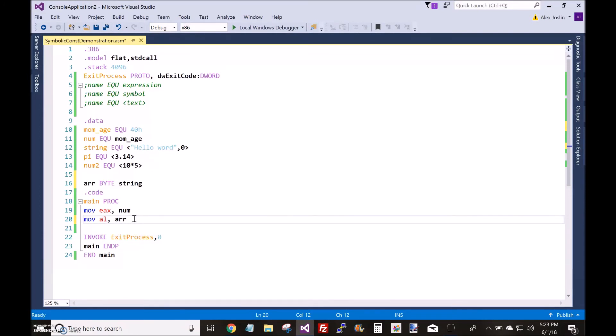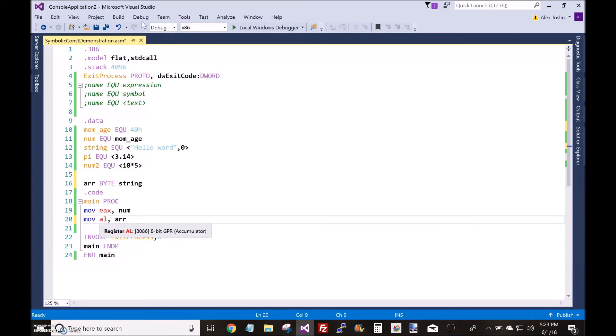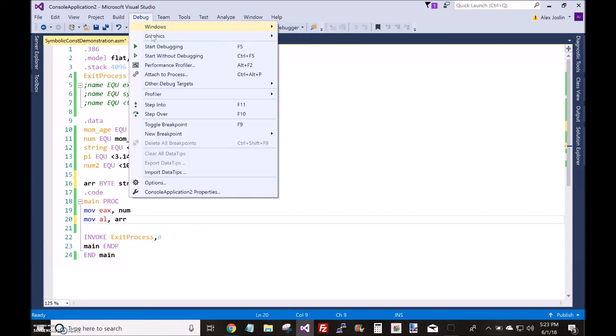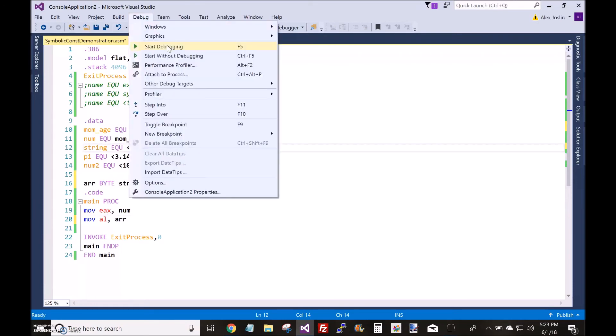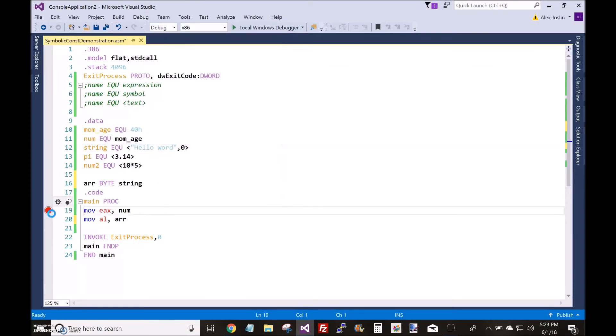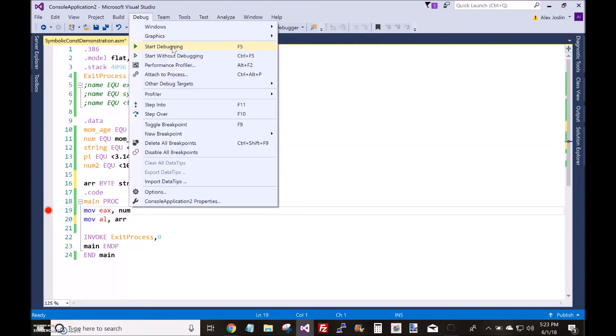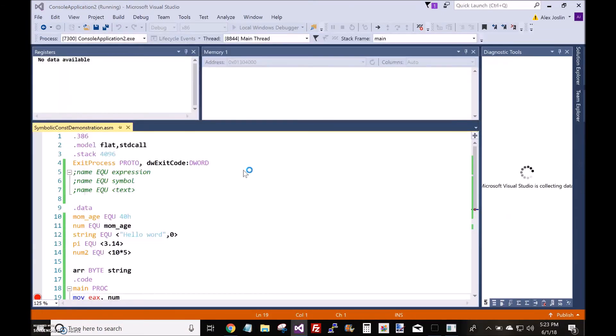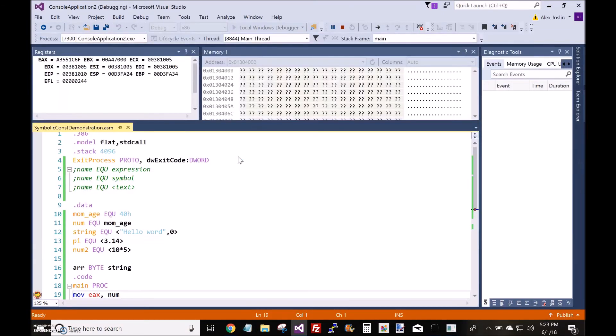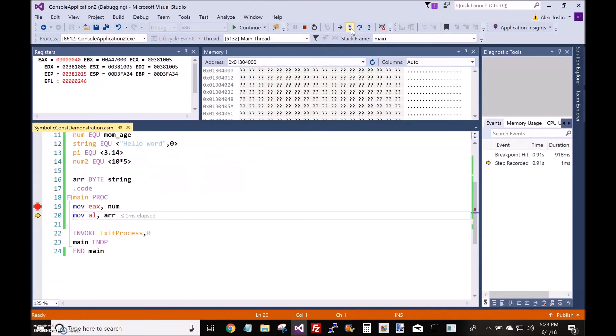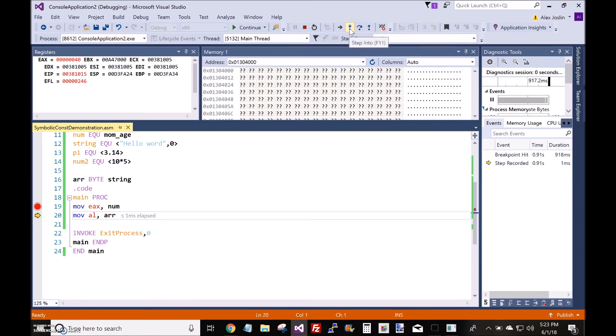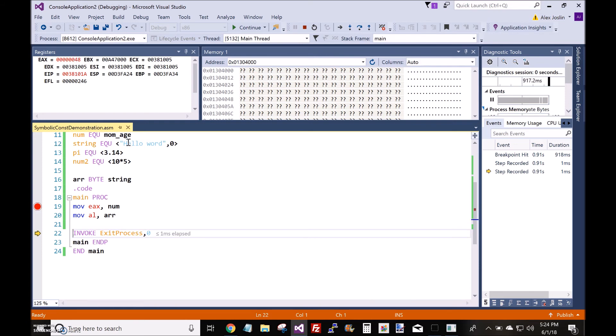Okay, so what is this going to do? This is going to put the first element of the string, H, inside the AL register. But it's not going to put the letter H. It's going to put its ASCII value. So, watch here. All right, cool. So, I'm going to step over. It puts 40 hexadecimal. Now, let's put the H in there. All right, it puts 48. So, why 48? 48 is capital H's ASCII value.